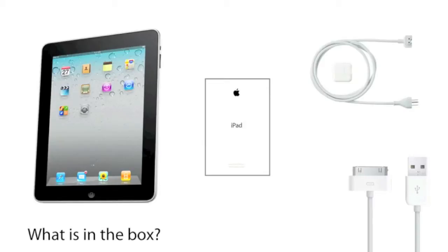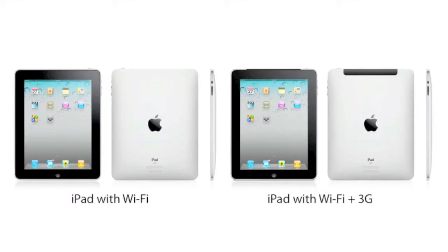The iPad is now available in two different types, the iPad Wi-Fi and the iPad with Wi-Fi plus 3G. The 3G will get the SIM card slot, the micro SIM card slot, not just regular SIM card, but micro SIM card slot.